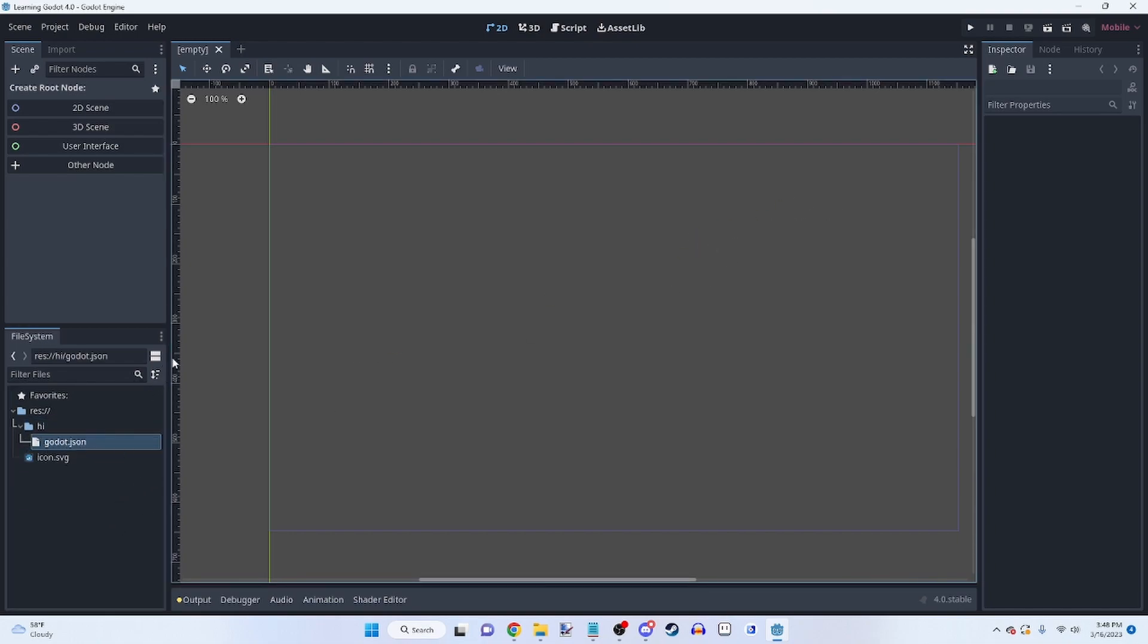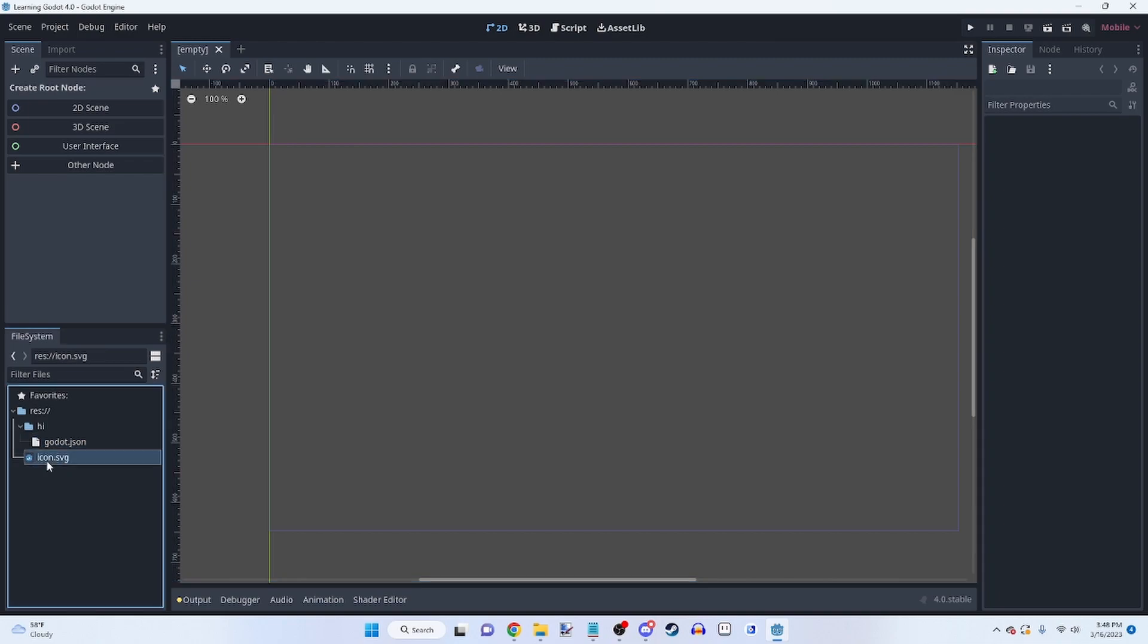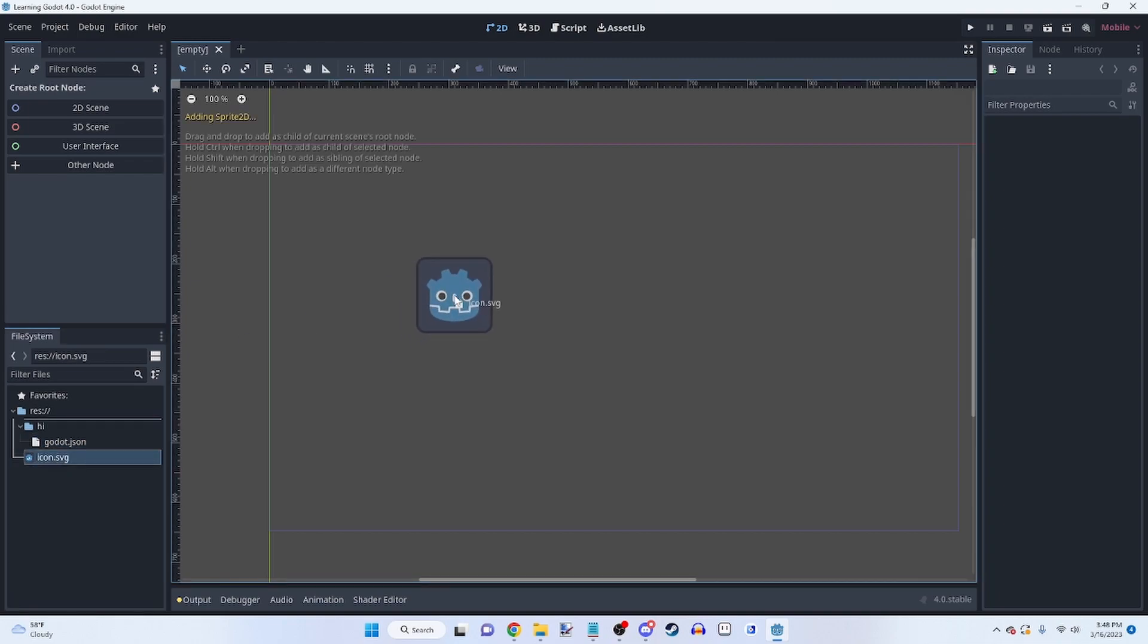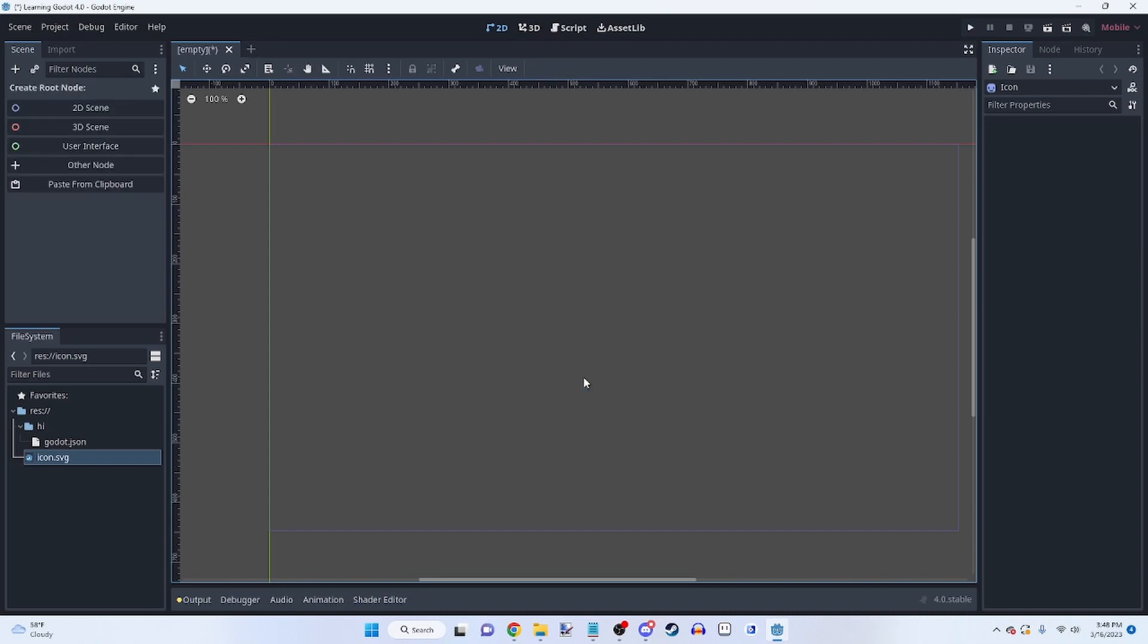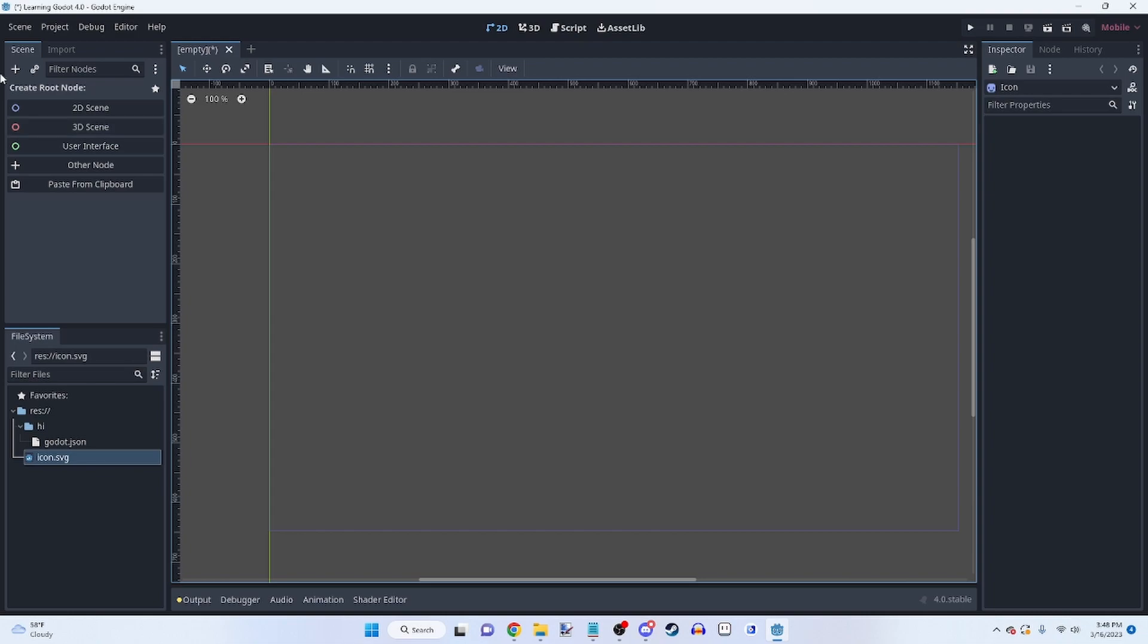So you have icon.svg to start. It's very simple. You can use it as a placeholder and everything. Now let's see. Create root node. So this is the node system. It's a little intimidating to start, but it's very simple to understand once you get used to it.